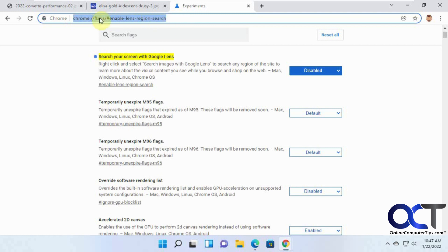What you need to do is open up a new tab and type this or paste this into the browser. I'll put this in the description there. This is to turn on and off the Google Lens feature.